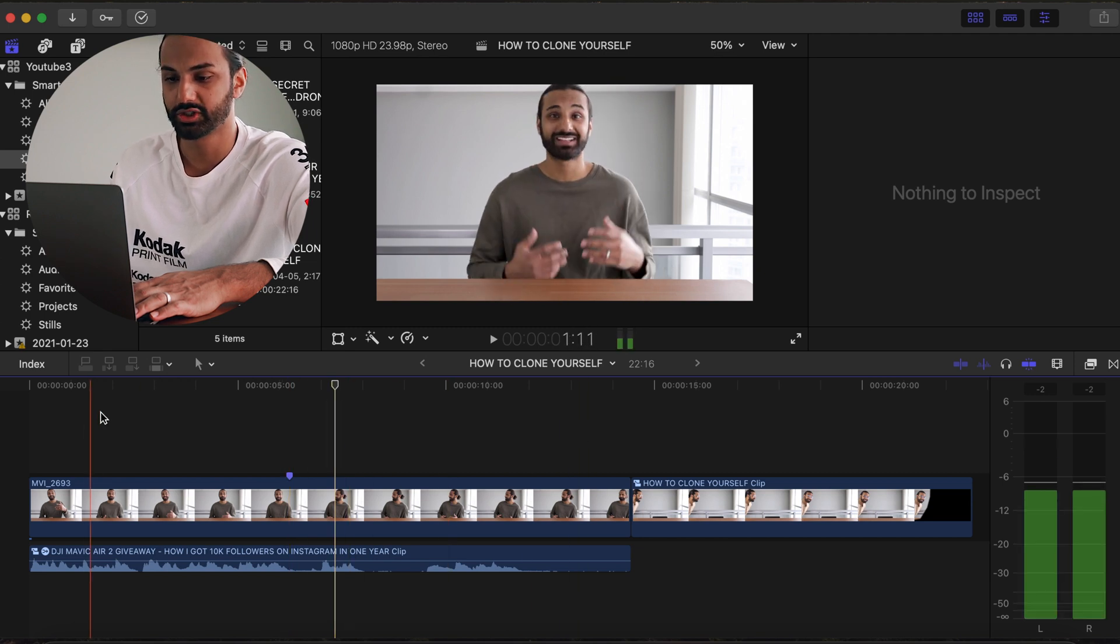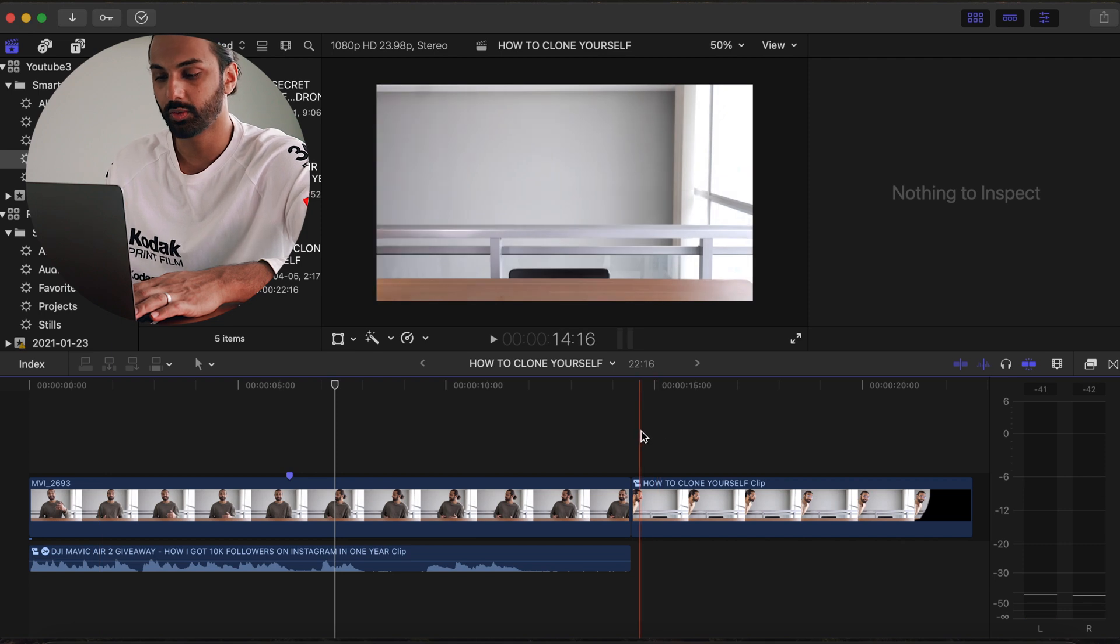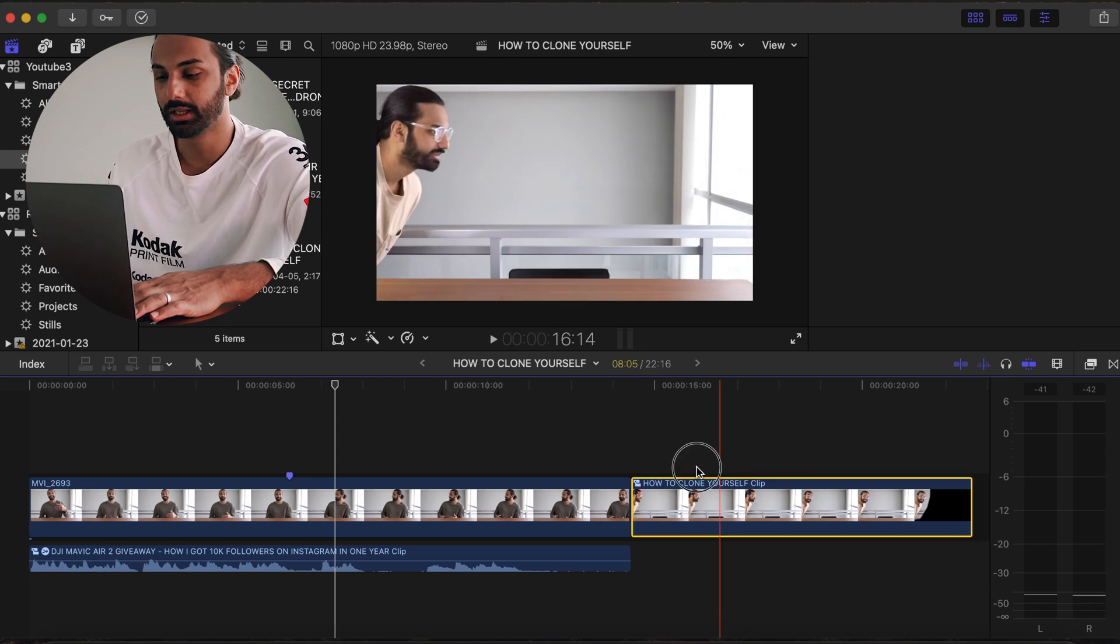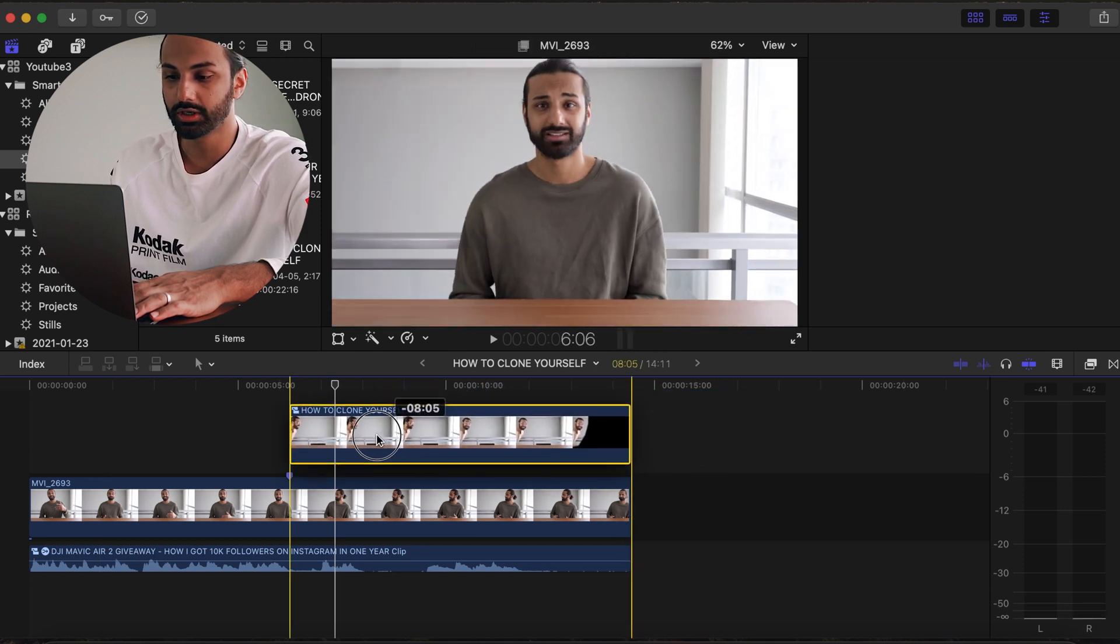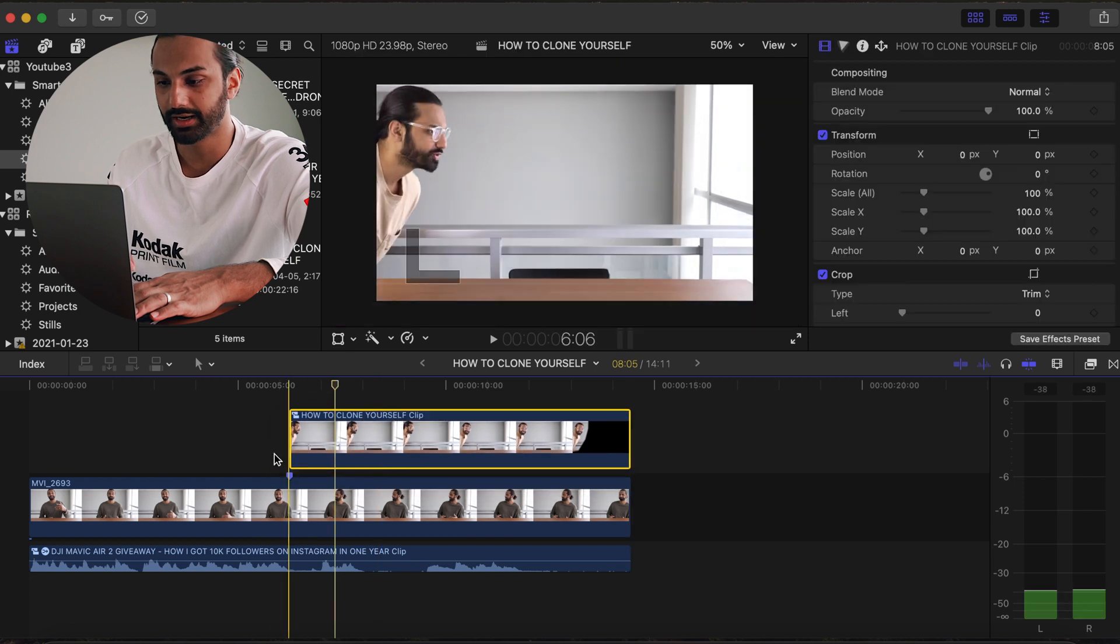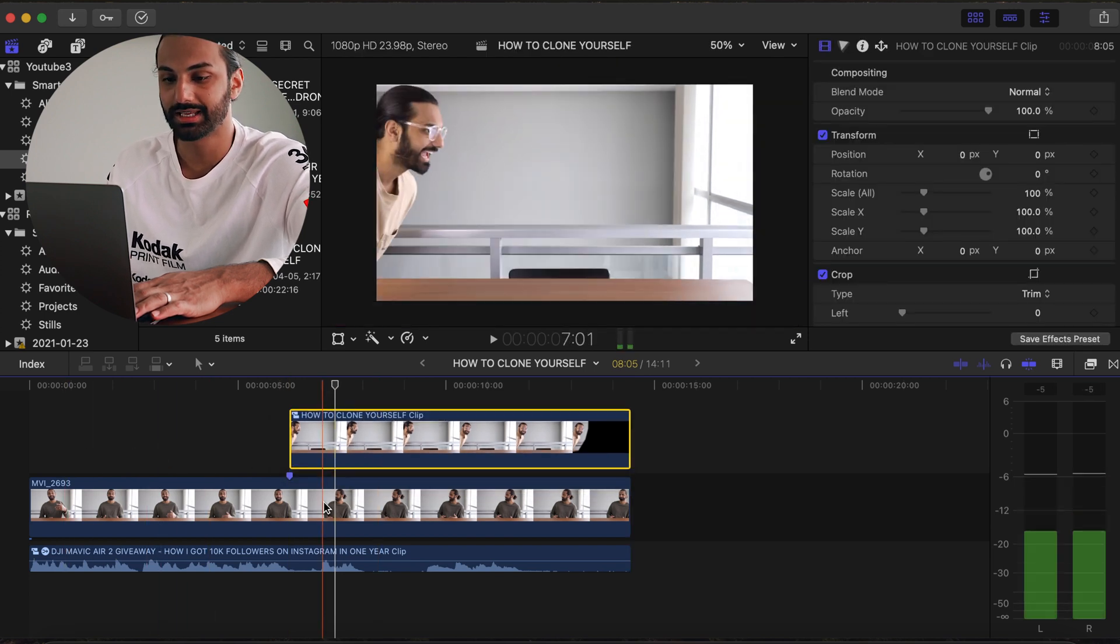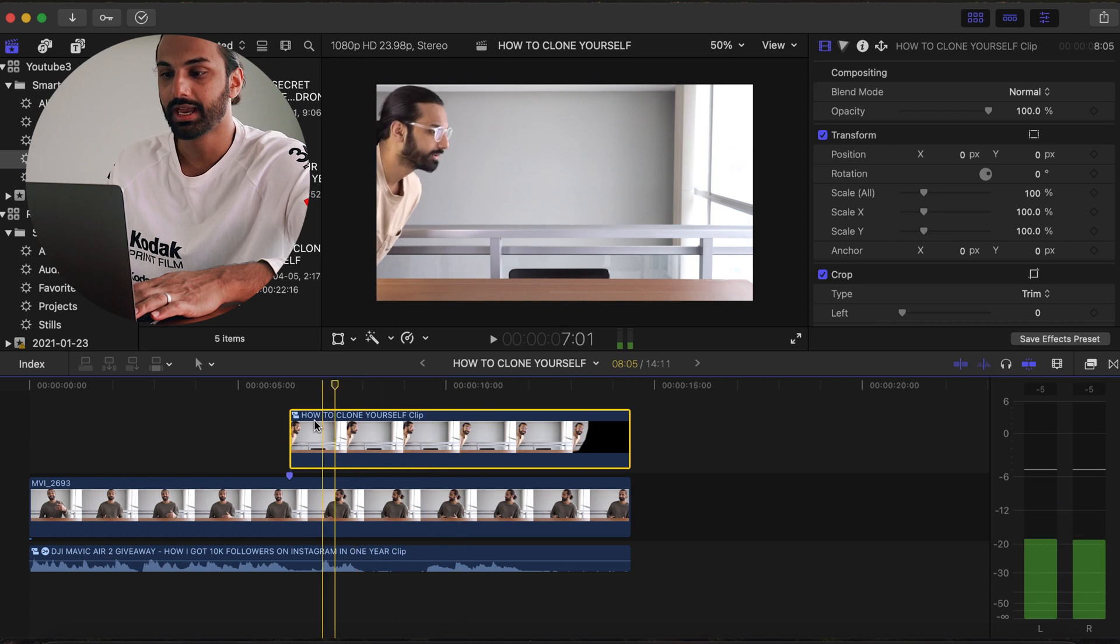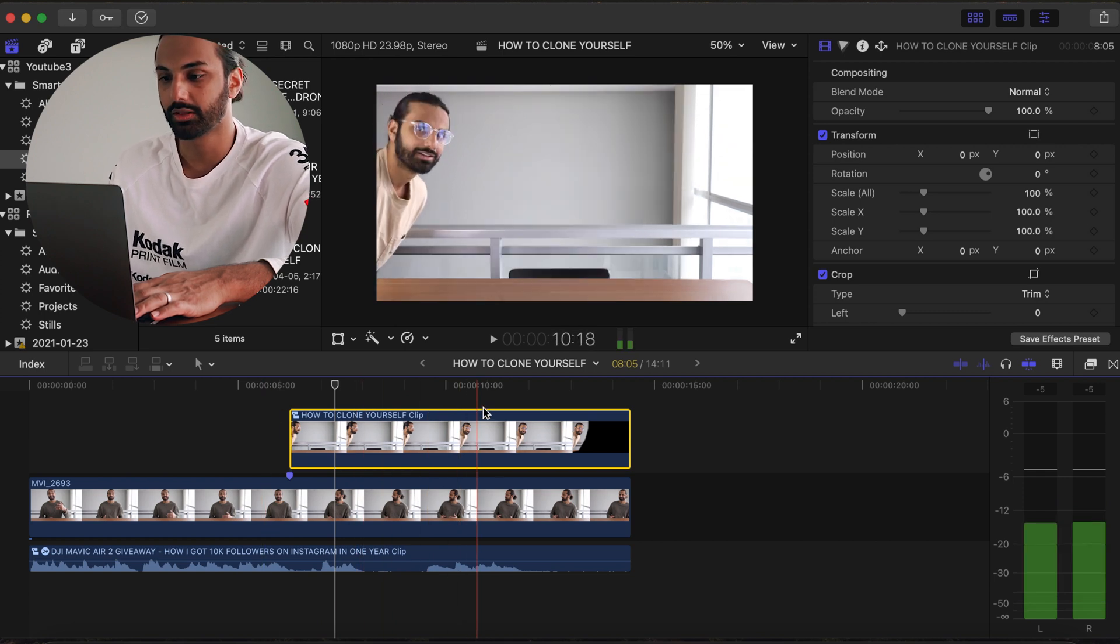Now the first thing you're gonna want to do is you're gonna want to take the clip of character B and you're gonna want to drag it on top of character A. Now you want to make sure that character A always stays the main focus of your timeline and any additional characters you want to throw on top.